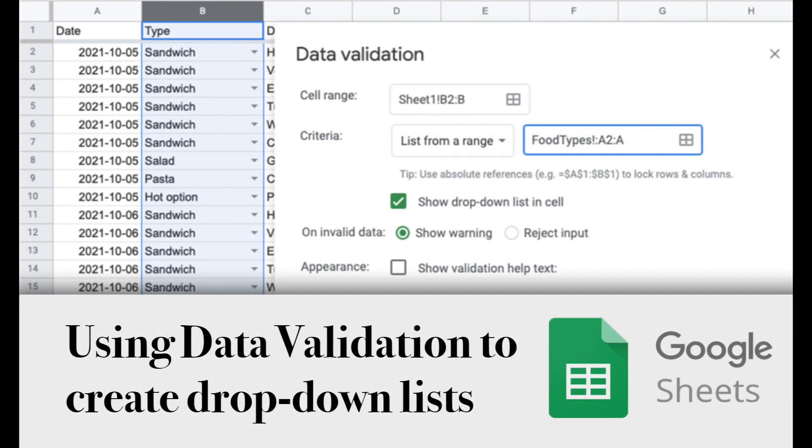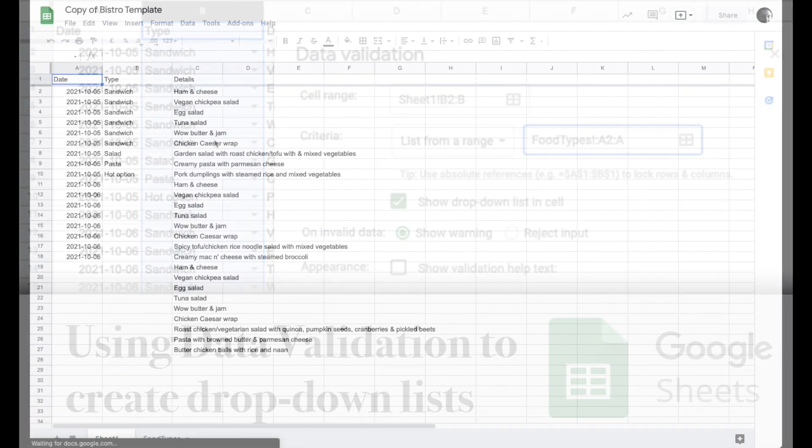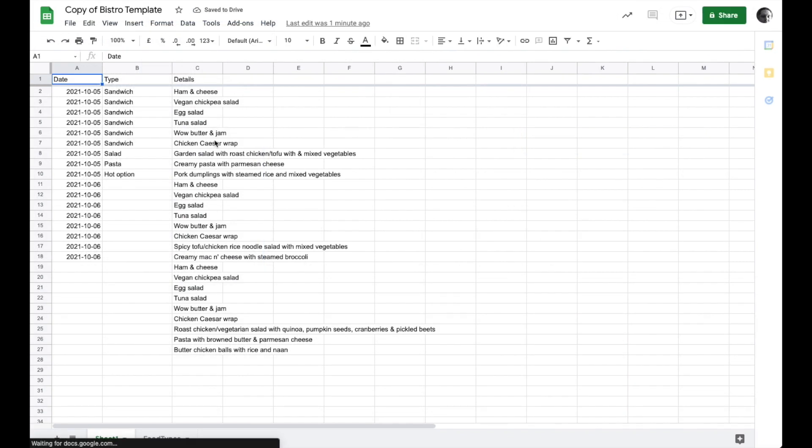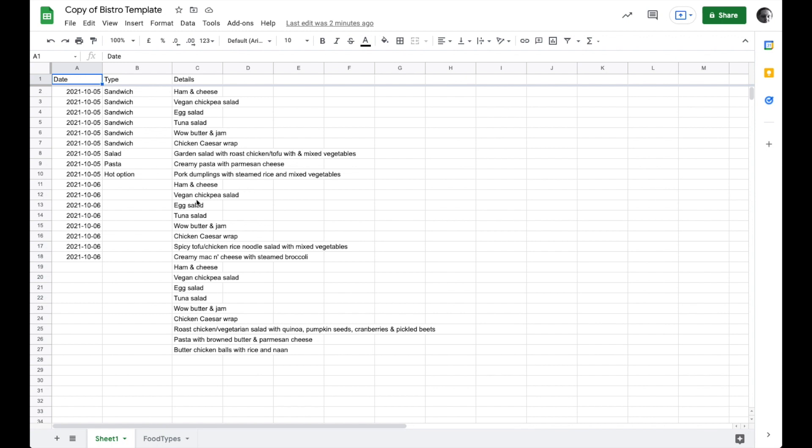This is a quick video to show you how you can create drop-down lists in a spreadsheet using data validation. I'm going to open a spreadsheet that I've already created here. This specific spreadsheet has a list of different food items that are available in a cafeteria at different times, and you can see the dates that these types of food are available as well as the type of food that it is.